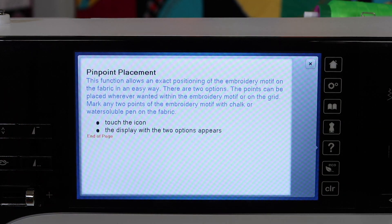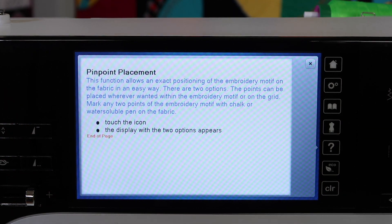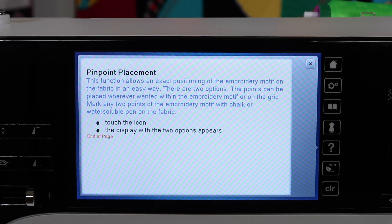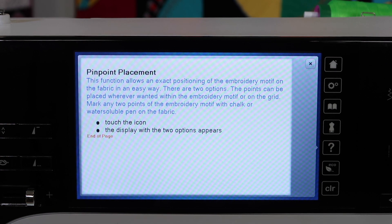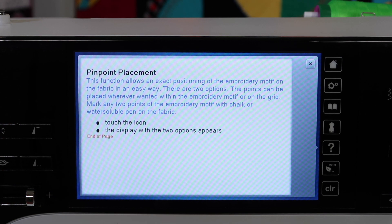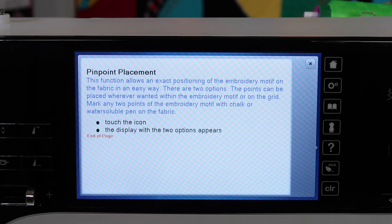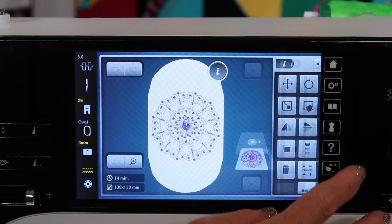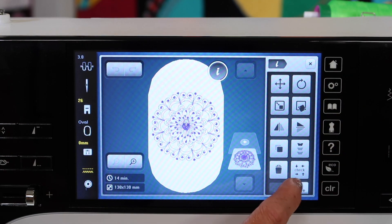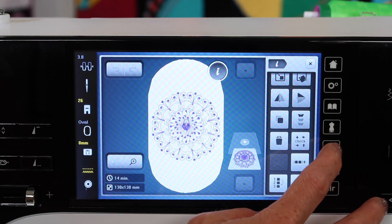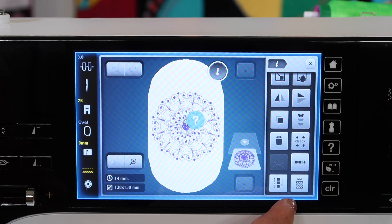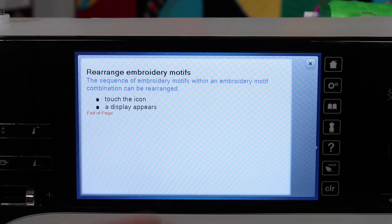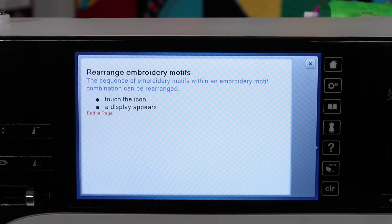Pinpoint Placement practically allows you to hoop your fabric crooked and yet align it with maybe a drawn marked line and get everything to stitch out exactly in the location that you're looking for. Not a bad idea to just go through and touch that from time to time and see what your options are as you see different things pop up on your screen.